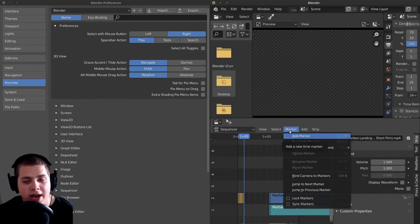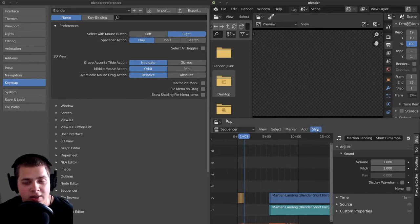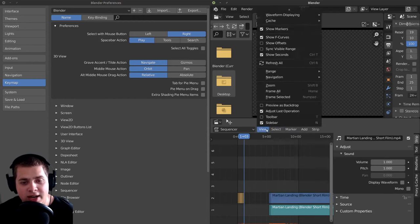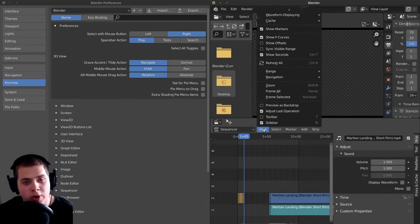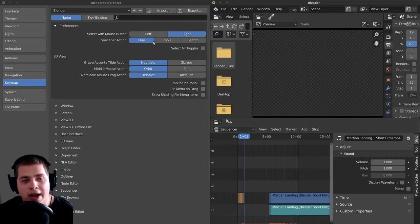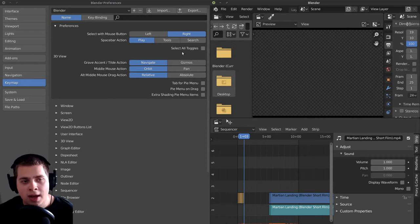So I just use this, and I also have memorized a lot of the shortcut keys. And in part two, I'm going to go over basic shortcut keys and different things like that. So you can choose whatever one you want — I use right click select, you can definitely use left click select.